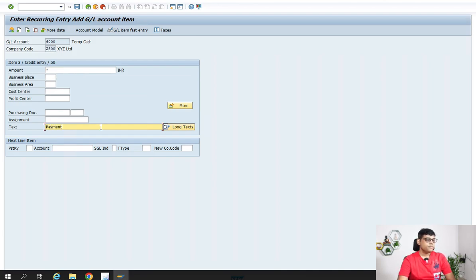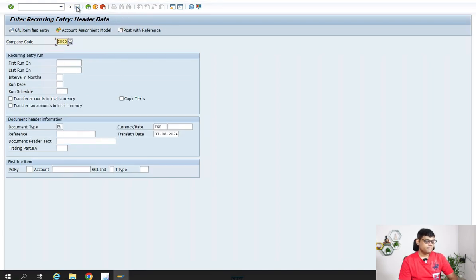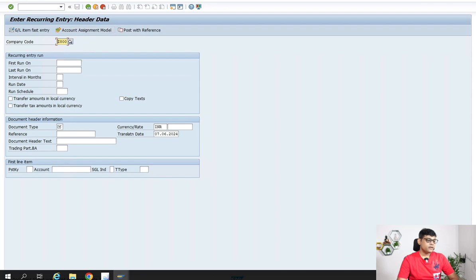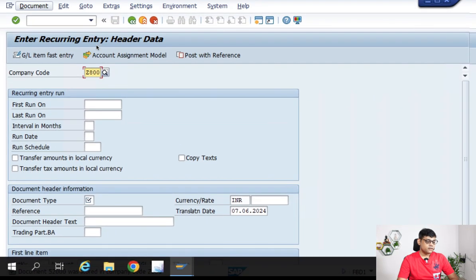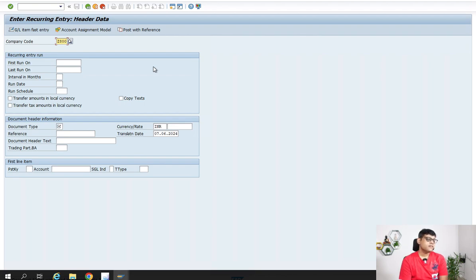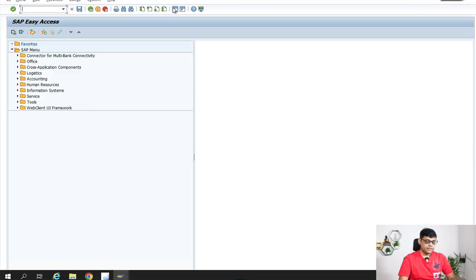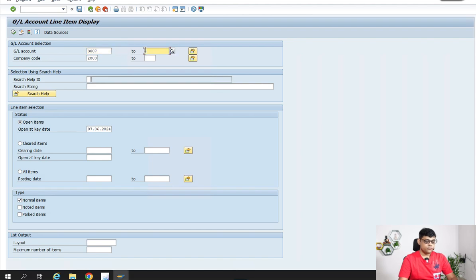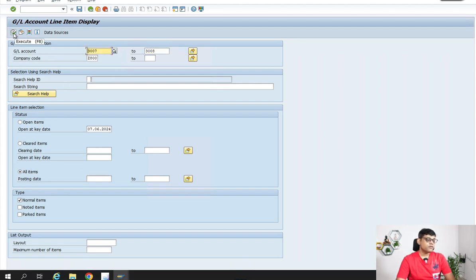Now I'm going to save. Just observe carefully what message you are going to get. The message says the document was stored in the company code — the document is not posted. Let me check whether any entry exists in GL account 3007 and 3008. I'm in FBL3N checking my GL entries. Here I can see there is no document, no information. Document information is not there, meaning no document is posted. But since I entered some information in the system, somewhere something must be updated.